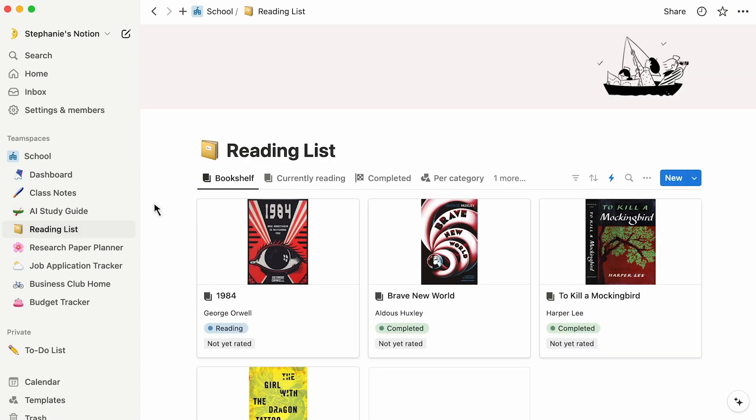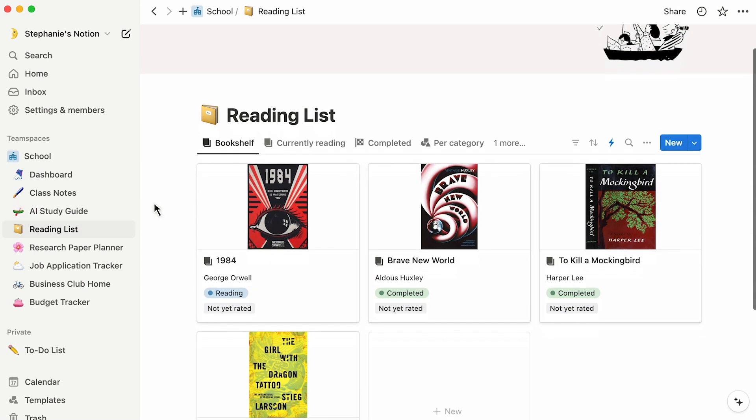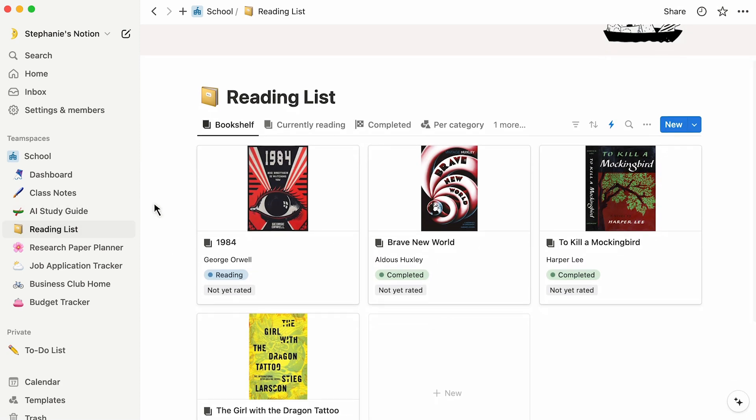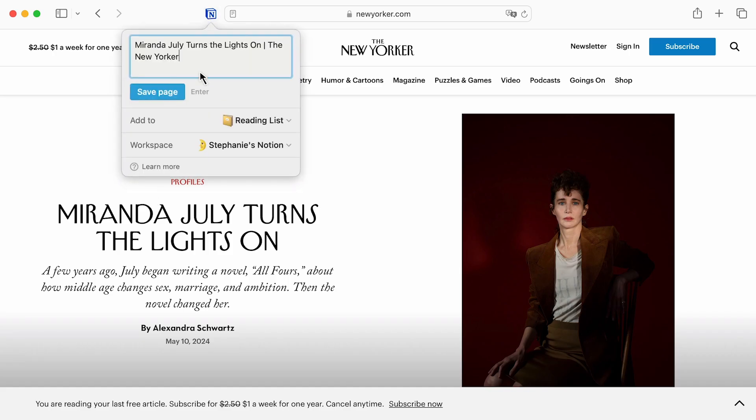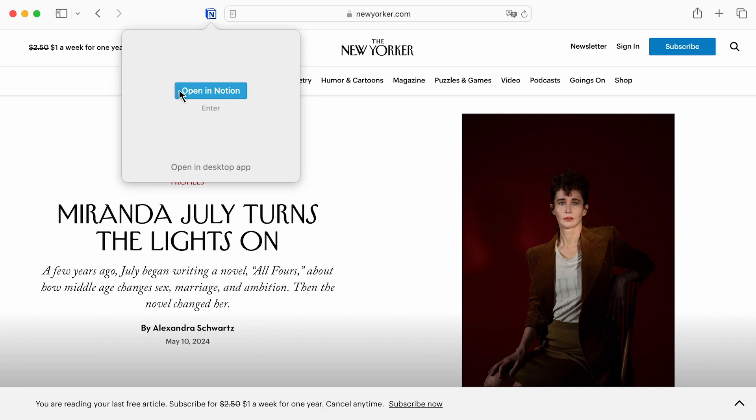If you stumble upon content you find interesting, it can be really useful to have a neat table to store it into. That's exactly what this template does for you. It allows you to keep track of content you have read, watched, or listened to, and what remains to review. You can also use Web Clipper to collect great content as you browse the web or do research.